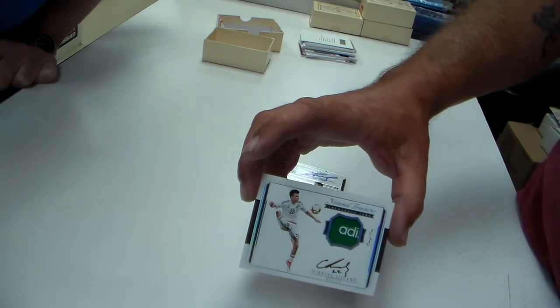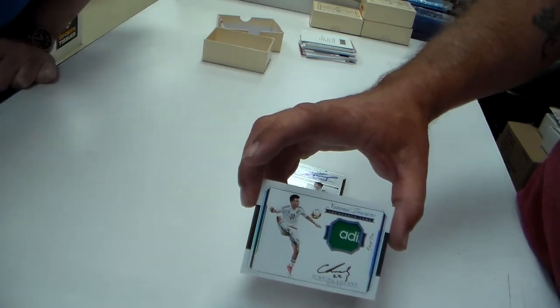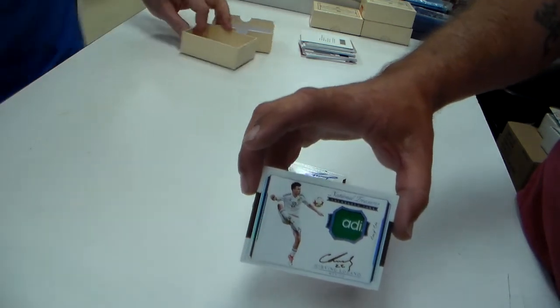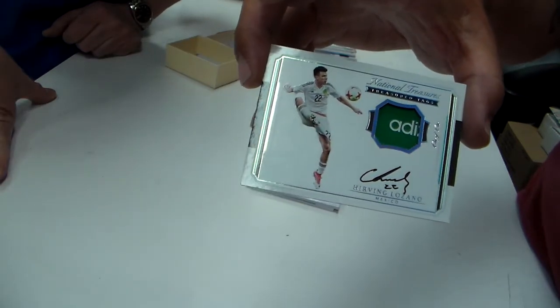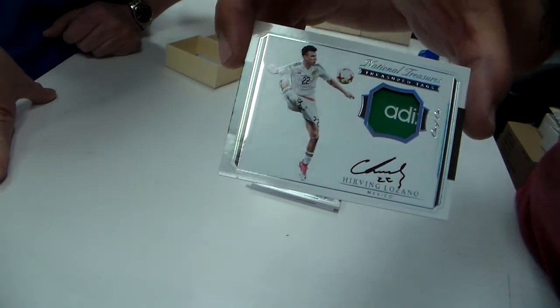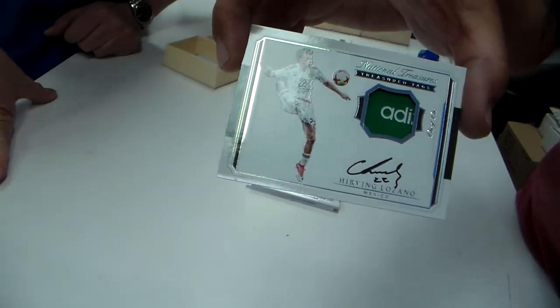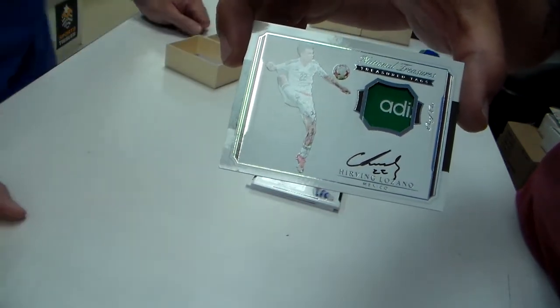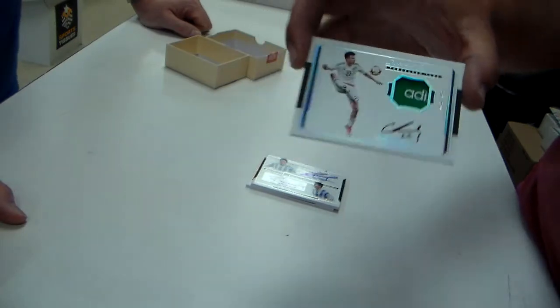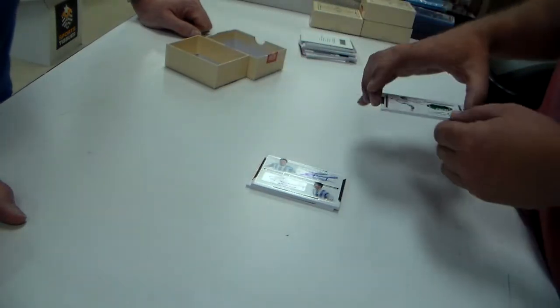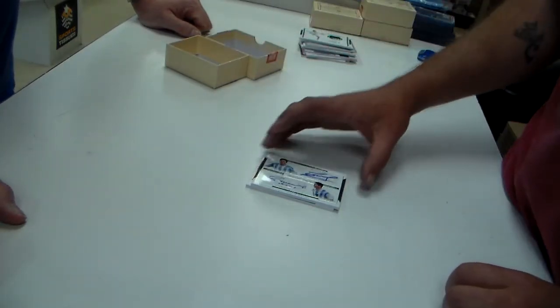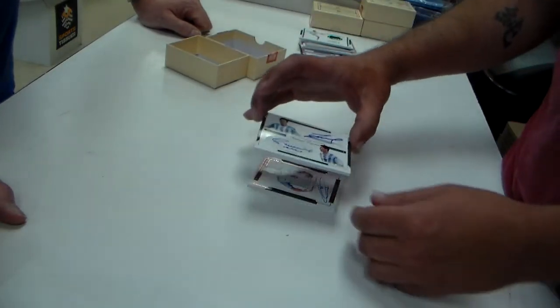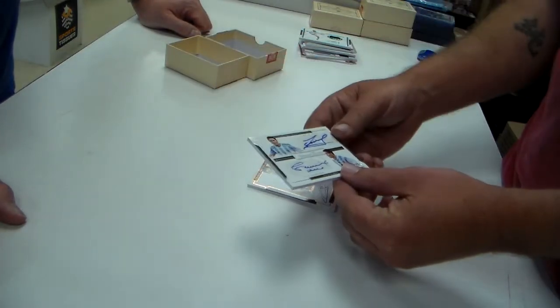Bob, I can't, I got, we got two cameras. I'm trying to show it. Let me show one and then I'll show the other. Hirving Lozano. Dual Auto.